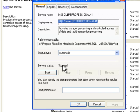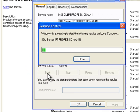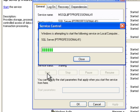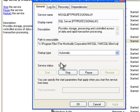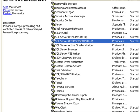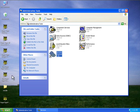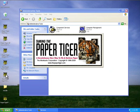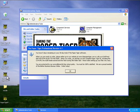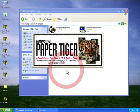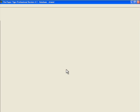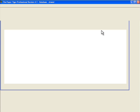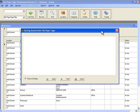If we go ahead and hit start here, this service should hopefully start right back up, like it did, and we should be in business. Let's go ahead and check out Paper Tiger and see if it works. Go ahead and double-click on the icon and it should come right up. There we go—five days remaining on your 30-day trial. Okay, no problem.